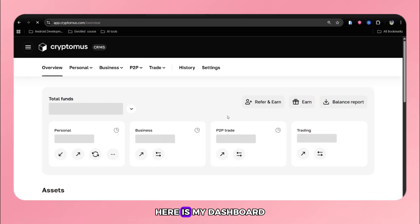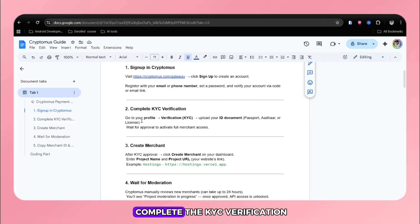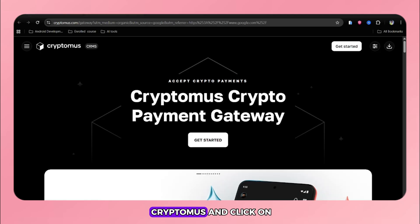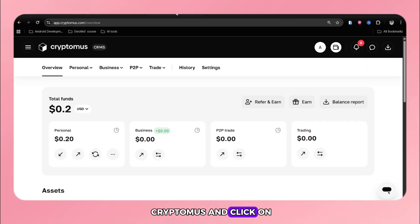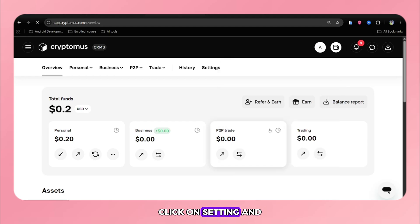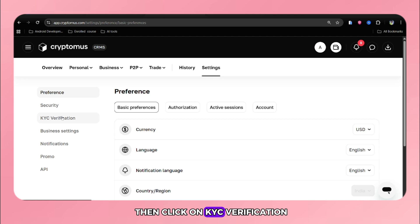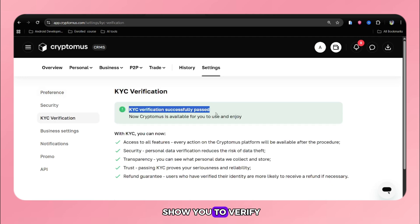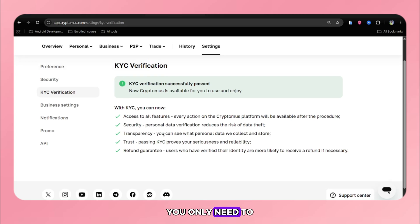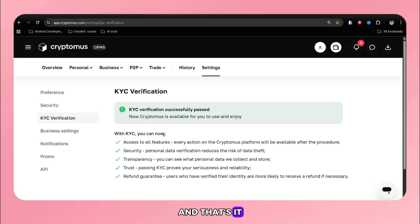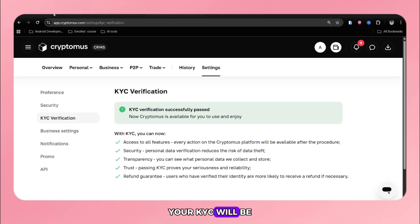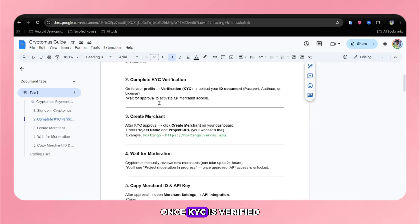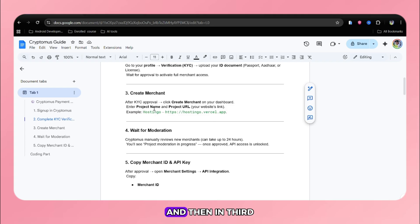Here is my dashboard and now the first step is completed. Second step is to complete the KYC verification. Go to the Cryptomus and click on the profile icon. You can see I had already verified my KYC. Click on setting and then click on KYC verification. You only need to submit valid required documents. Your KYC will be verified within 10 minutes. Once KYC is verified, our second step will be completed.